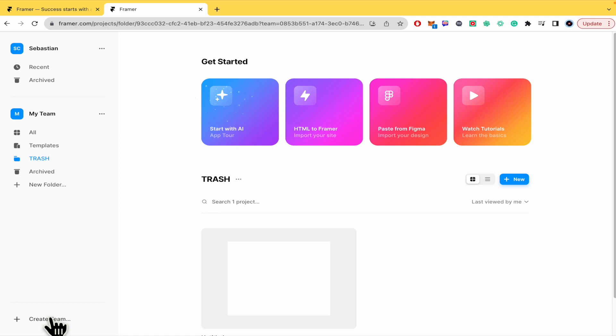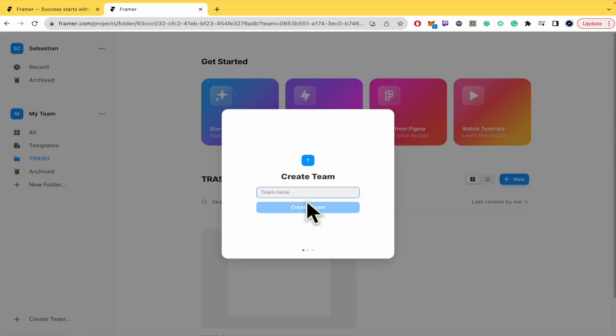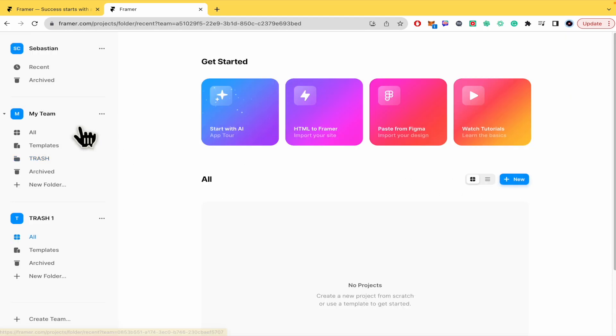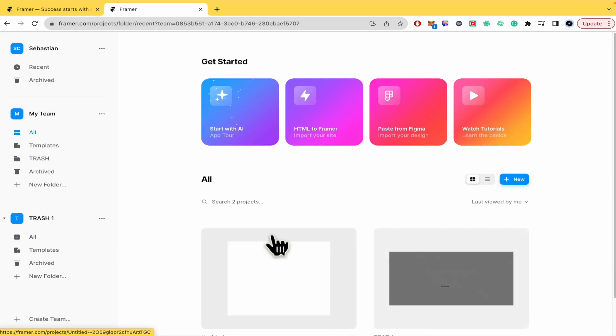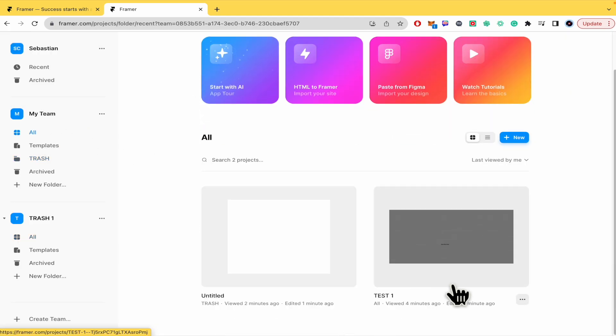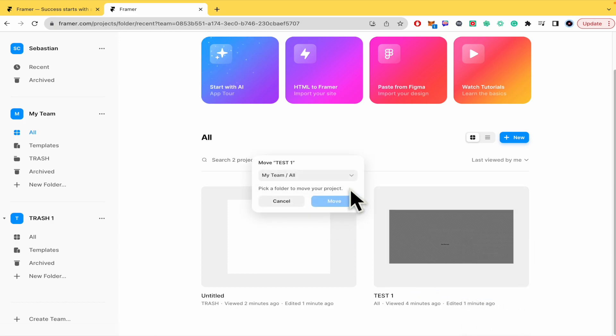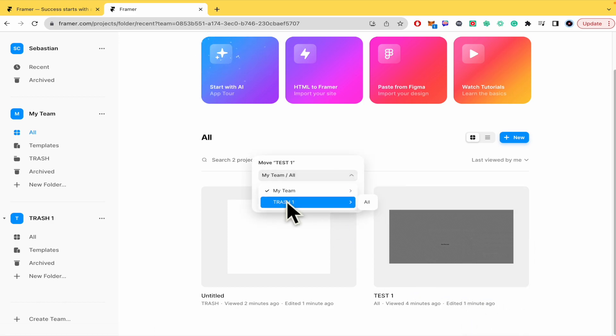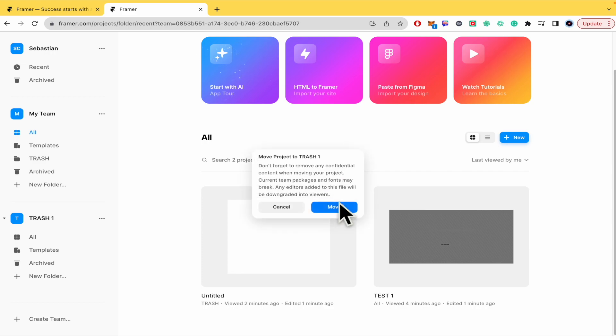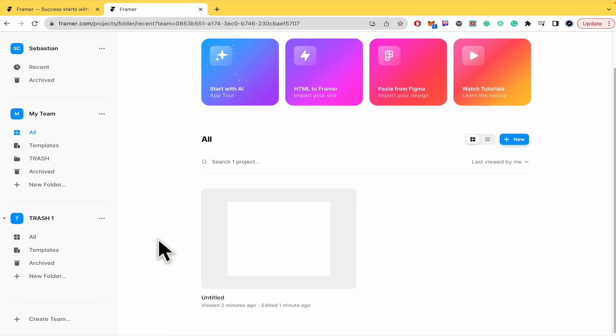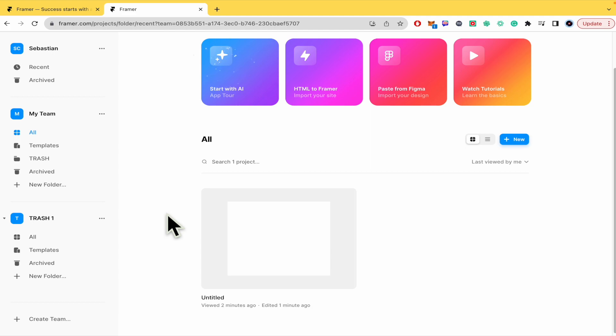You can also create a team whose name is trash. I'm going to place the number one. Here in the old projects you have the same option: move to the team trash one and move. That's how it works. In that way you're not going to have that project in your team but another team and it could be easier to ignore.